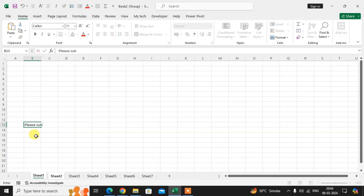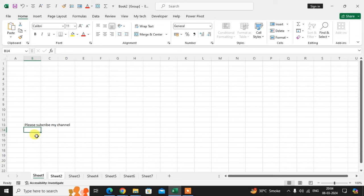If I write here 'please subscribe my channel,' then you can see here in sheet number two the same data is copied. Hope you understand.